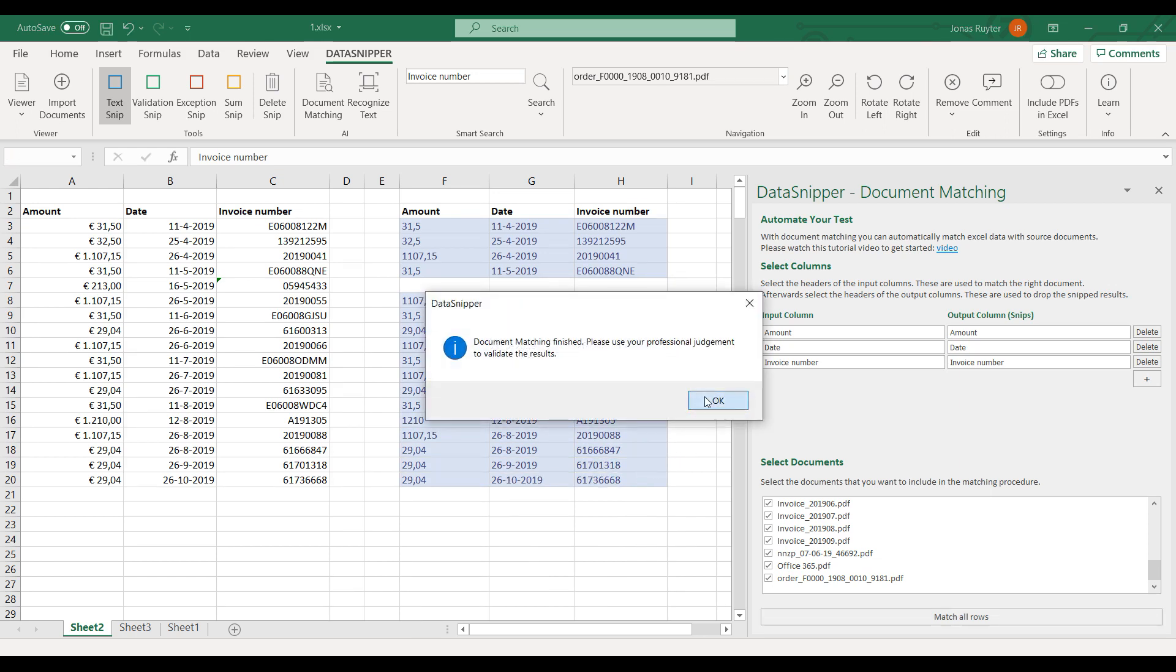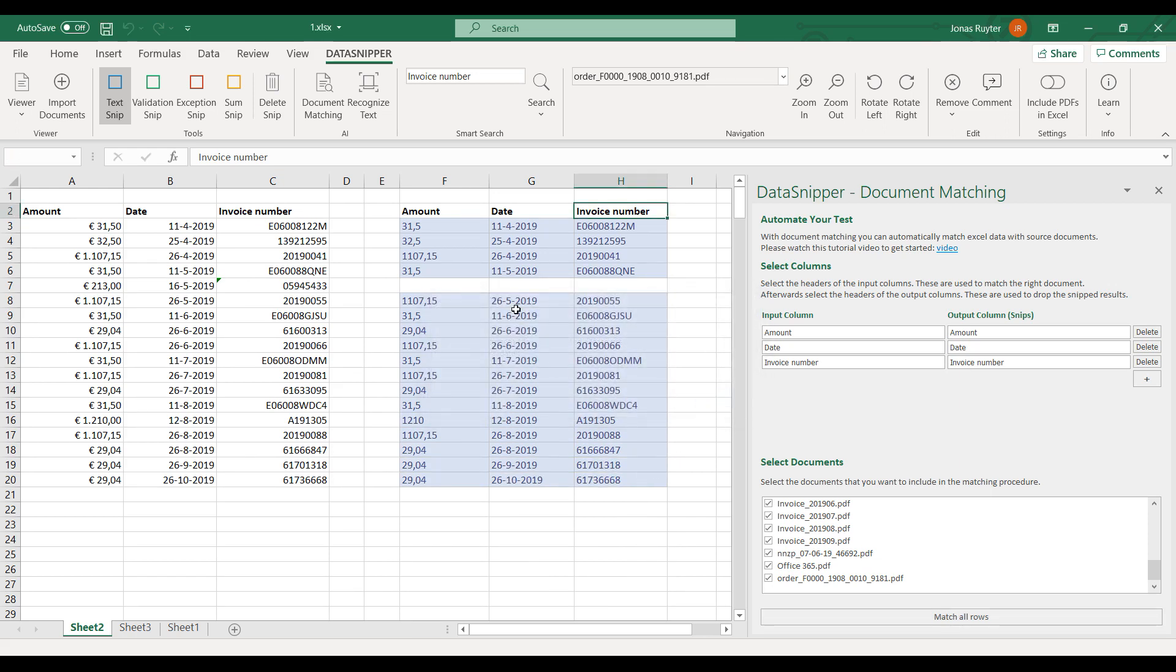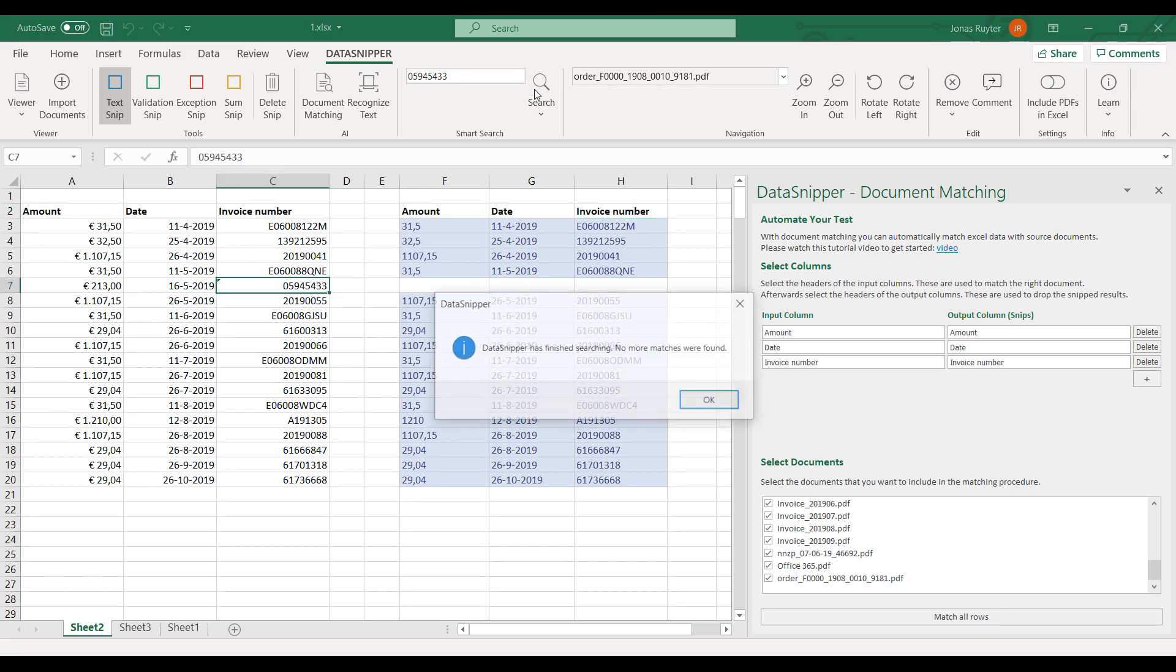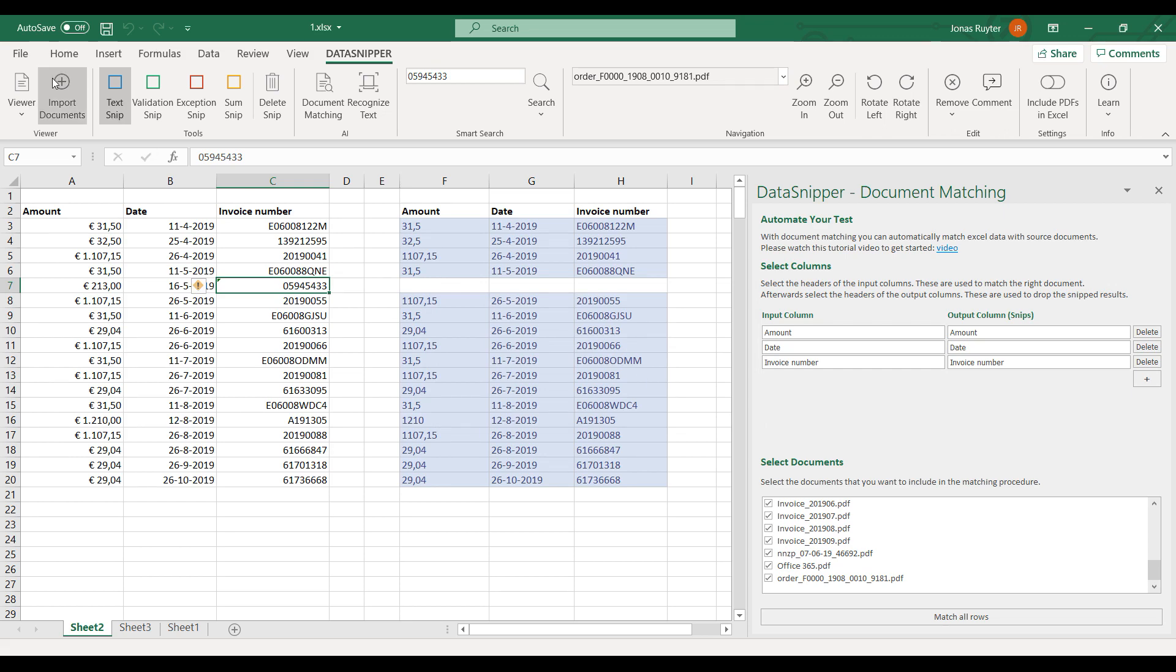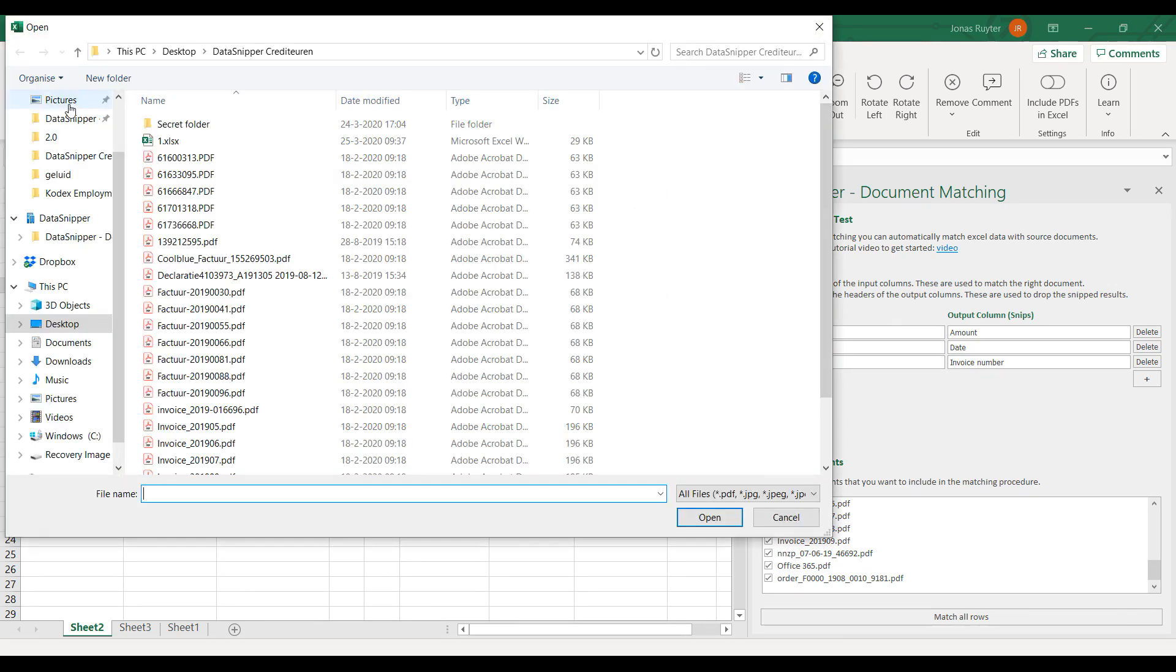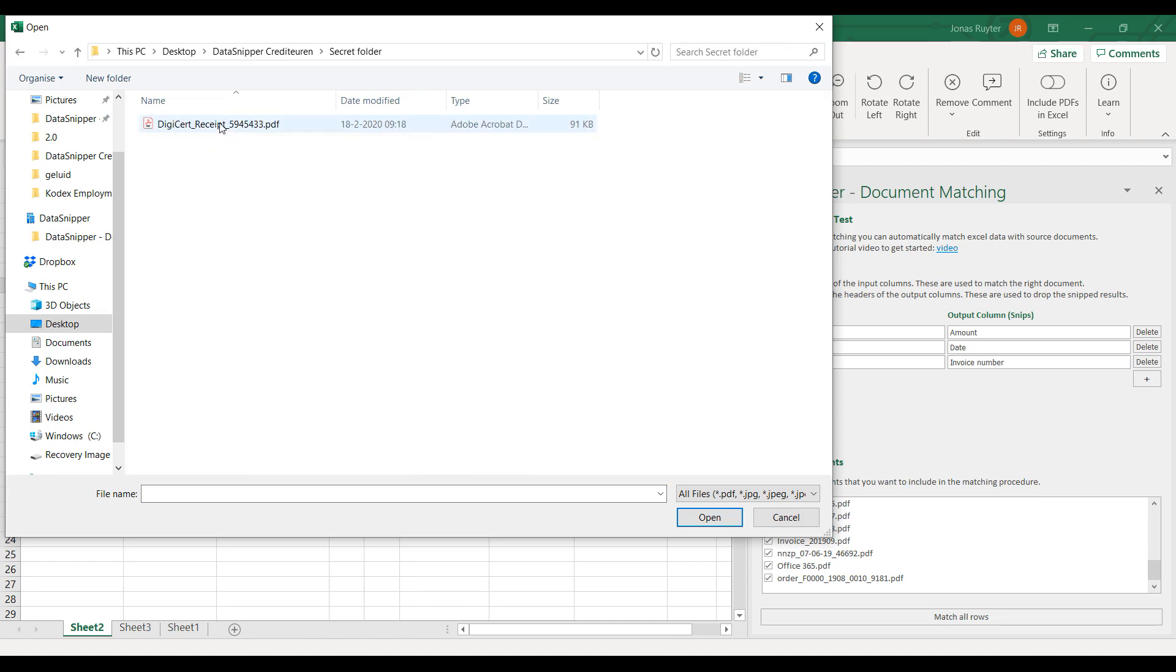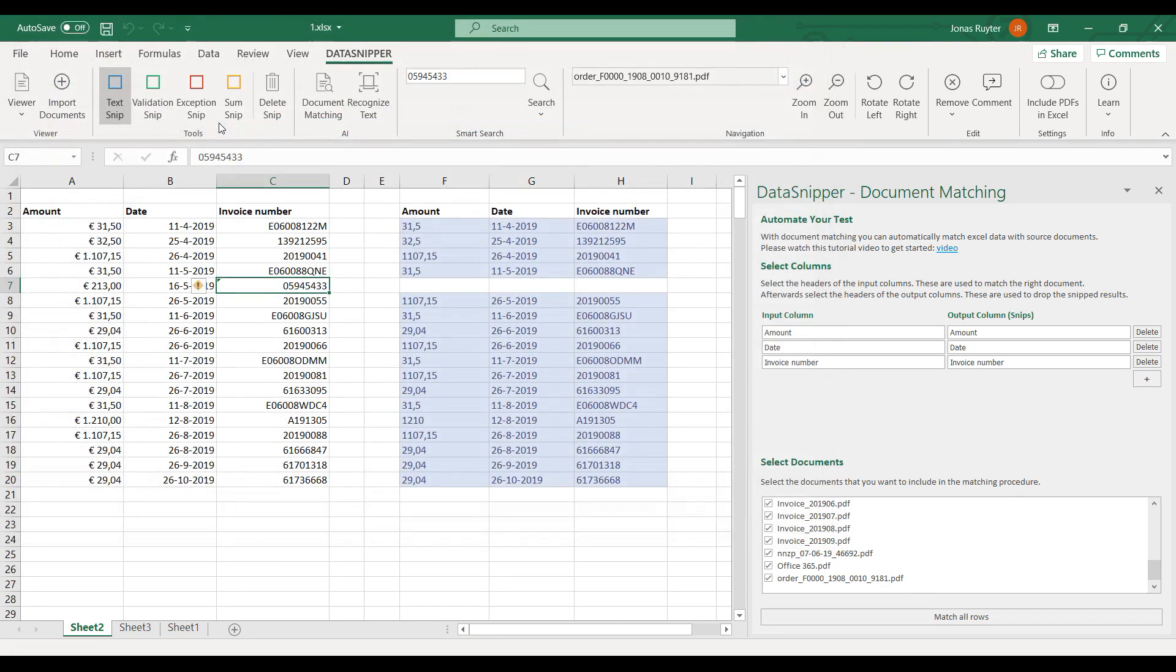I see there is one line missing, so I use the search functionality to see if the invoice was uploaded. No matches were found, so I suppose I did not upload this invoice. Let me take another look. The invoice was in another folder, so I select it to add it to Data Snipper.